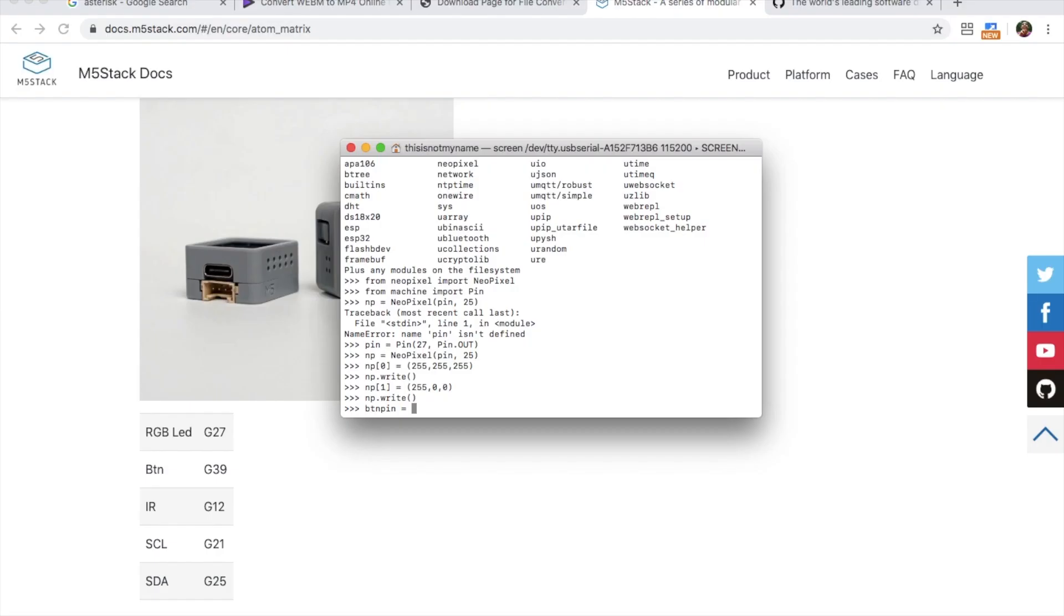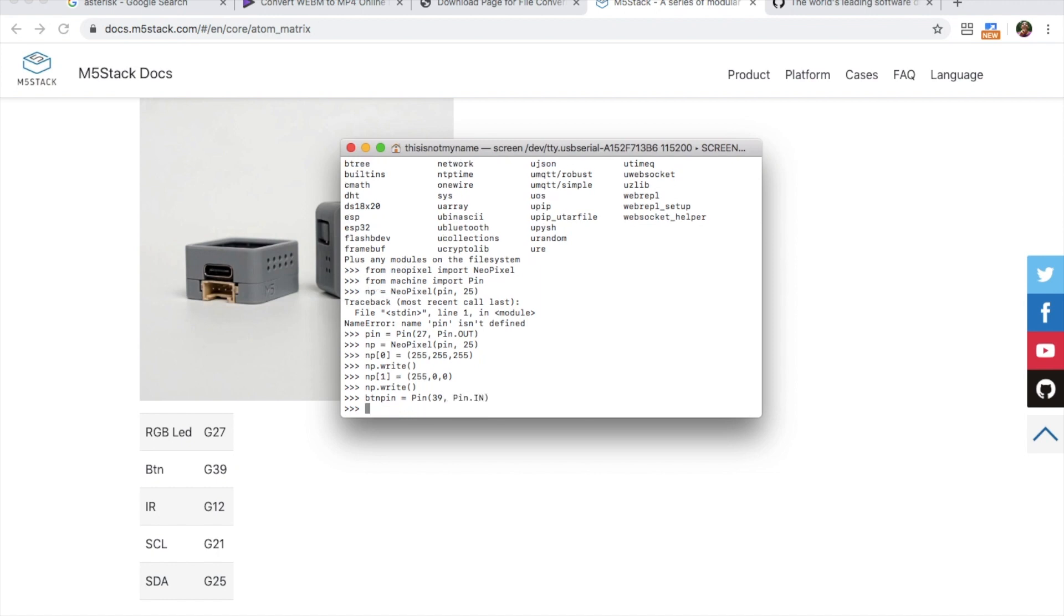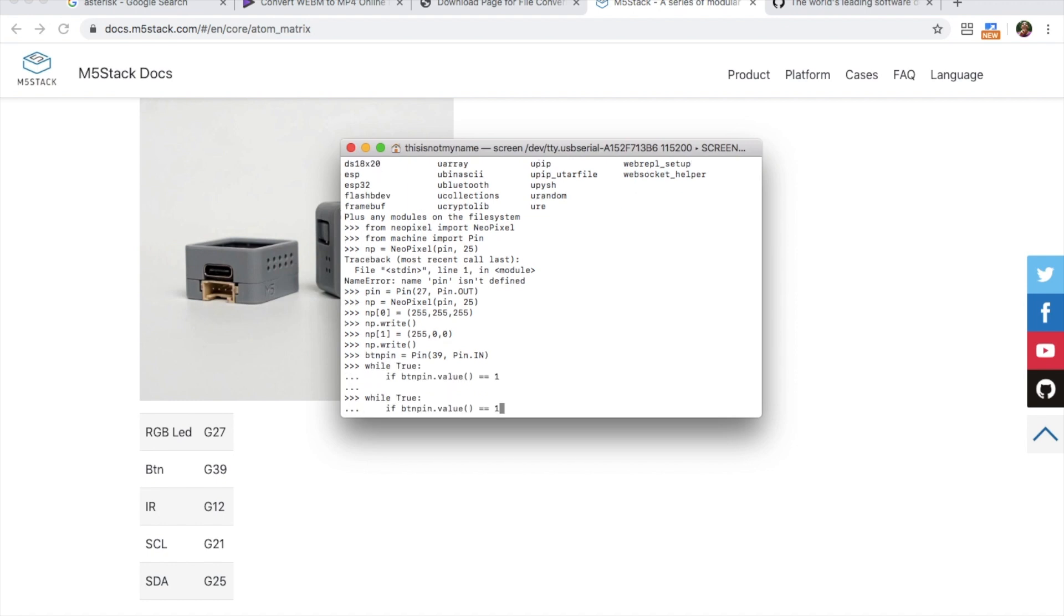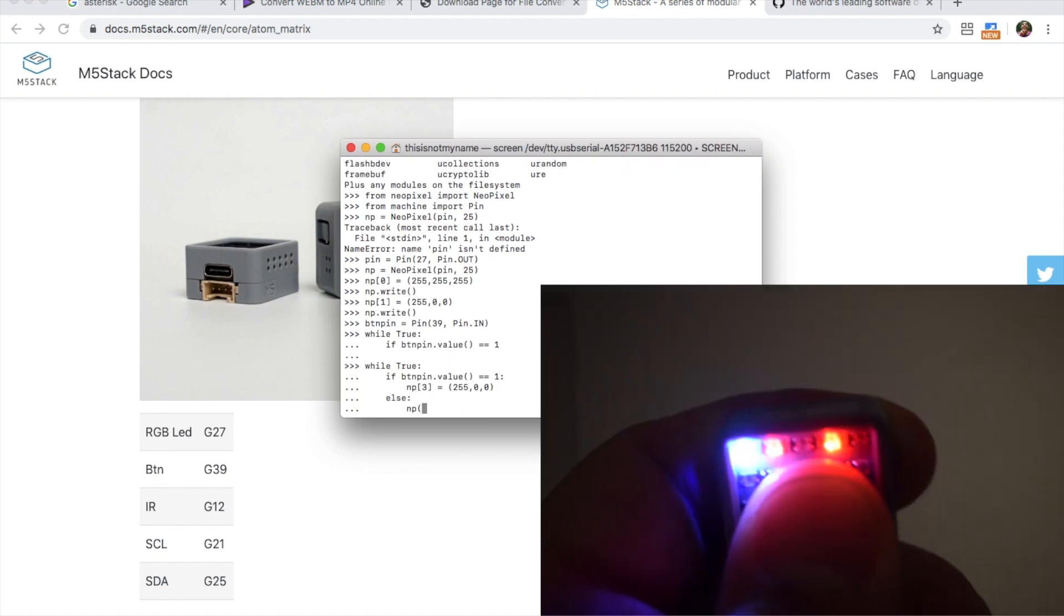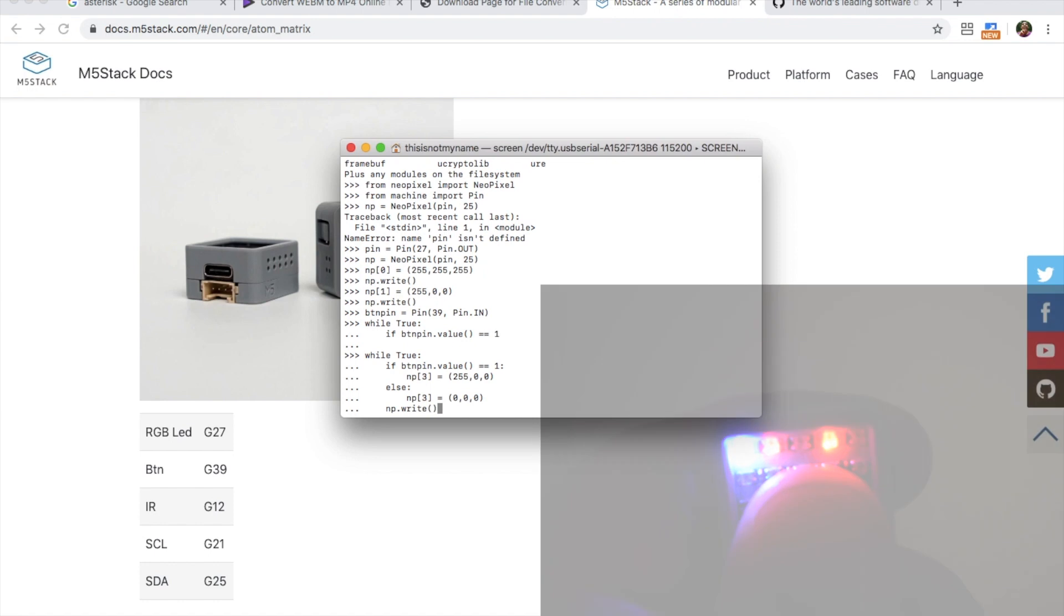Okay now let's see how to set up the face button of the M5 atom. We can do this in just the same manner but setting pin in instead of pin out in the pin setup. To test we could make a simple program to turn on the LED if the button is pressed down.